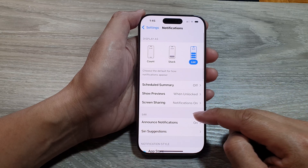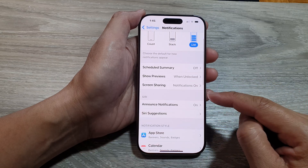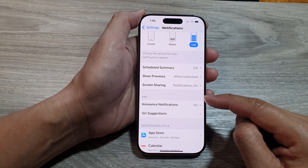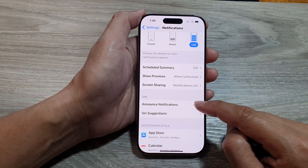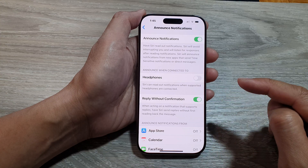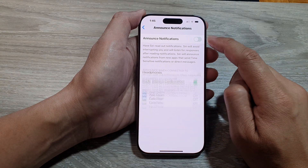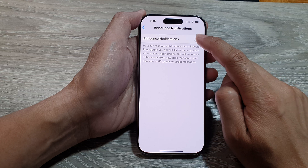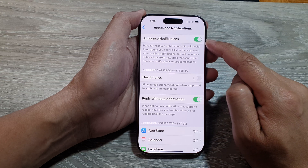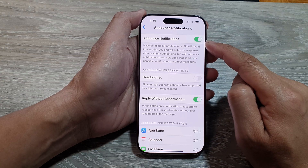Scroll down to the Siri section and tap on Announce Notifications. Make sure you turn on Announce Notifications at the top.